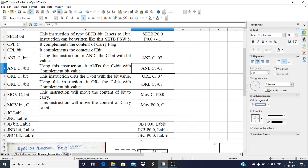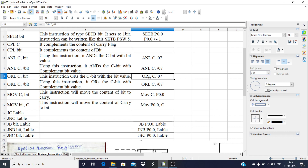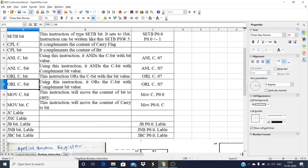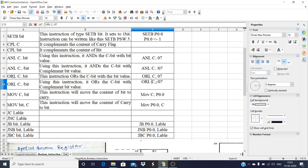The next instruction is OR logical, similar to AND logical. ORL C, bit: this instruction ORs the content of the carry bit with the bit value content. For example, ORL C, 07 ORs the carry flag with bit 07 from the bit-addressable region of internal RAM. ORL C, /bit ORs the carry bit with the complemented value of the bit.